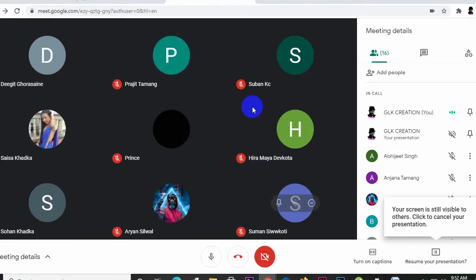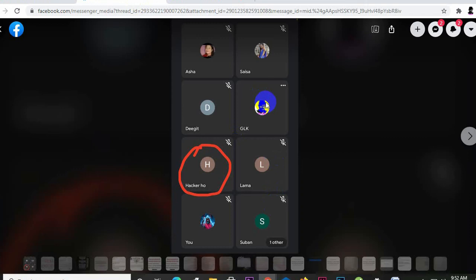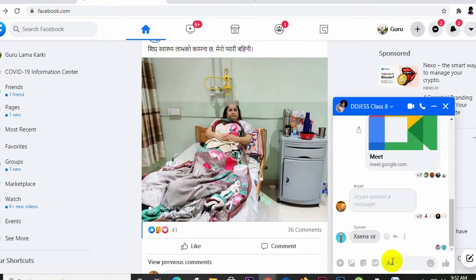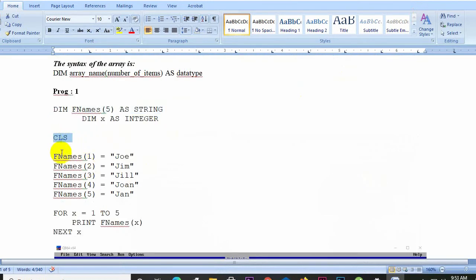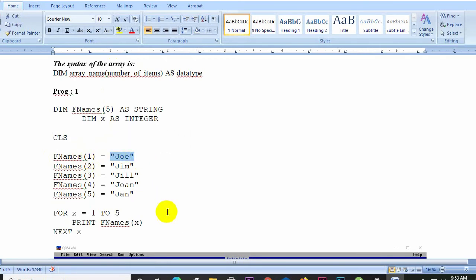In the live coding demo we start with CLS. We declare the data type and the variable F_names as an array. This is the array — single variable, multiple values. The array F_names stores the same type of values, demonstrating how a single variable can hold multiple values.